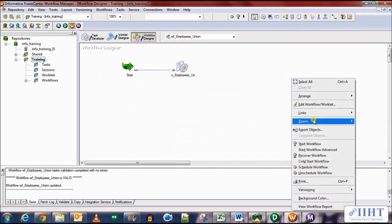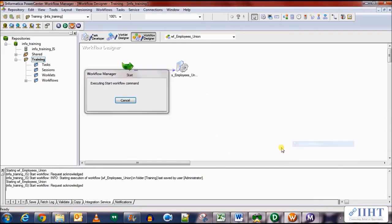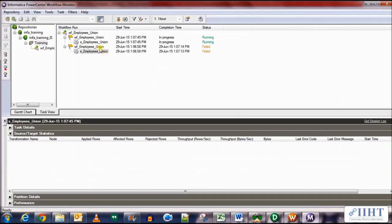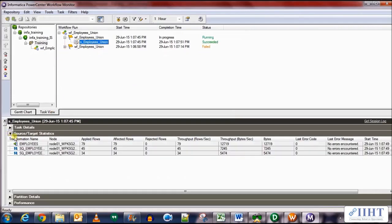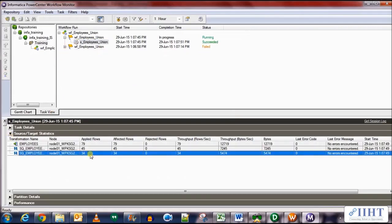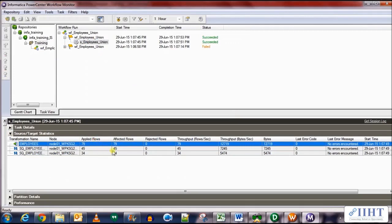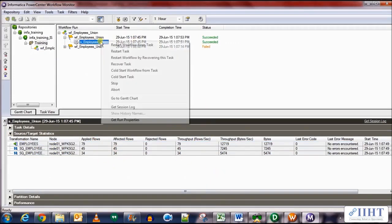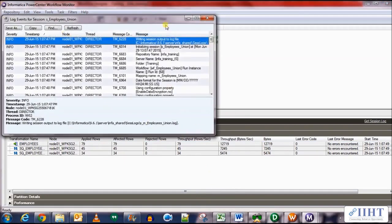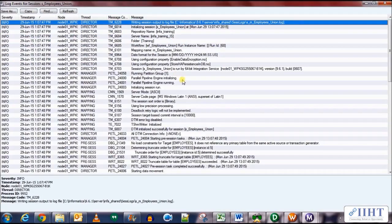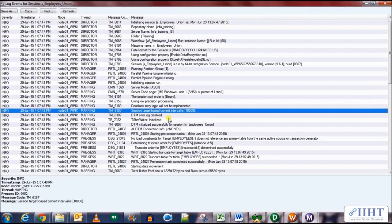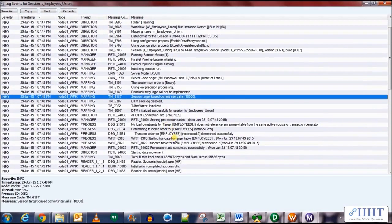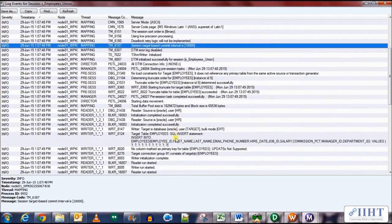OK, so let's rerun it now and it's running. There you have it, succeeded with 79 rows loaded to the target table. 45 taken from one table, 34 taken from another table, union all done and all the rows have been inserted.